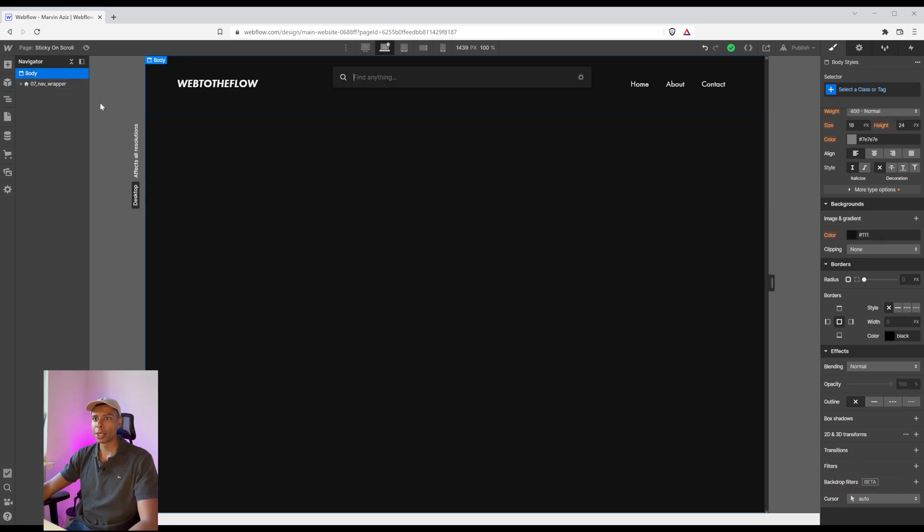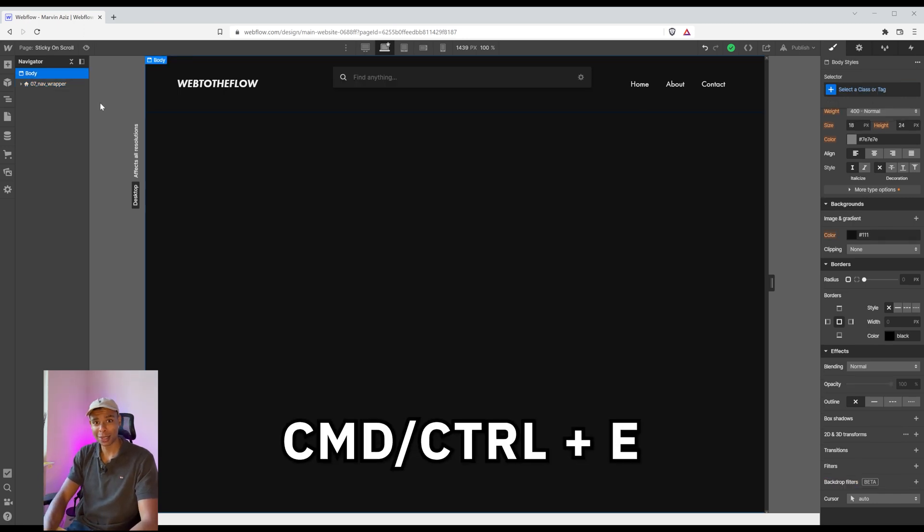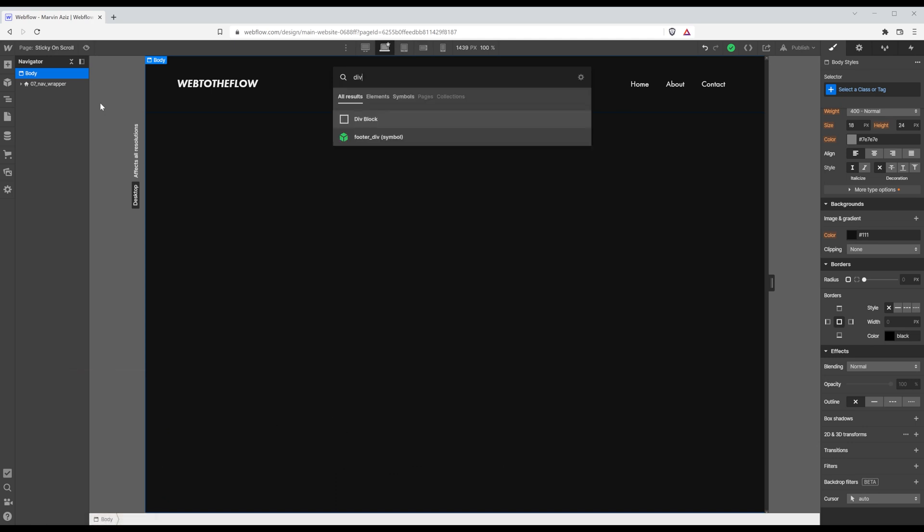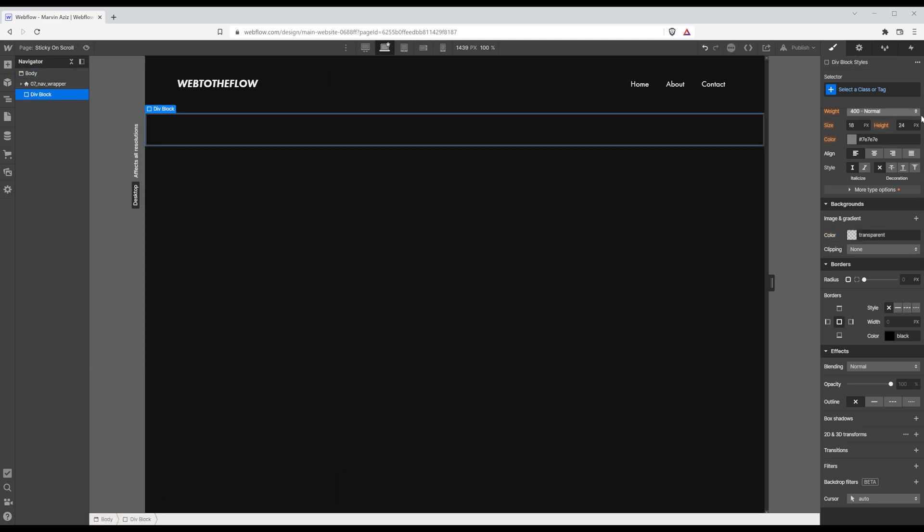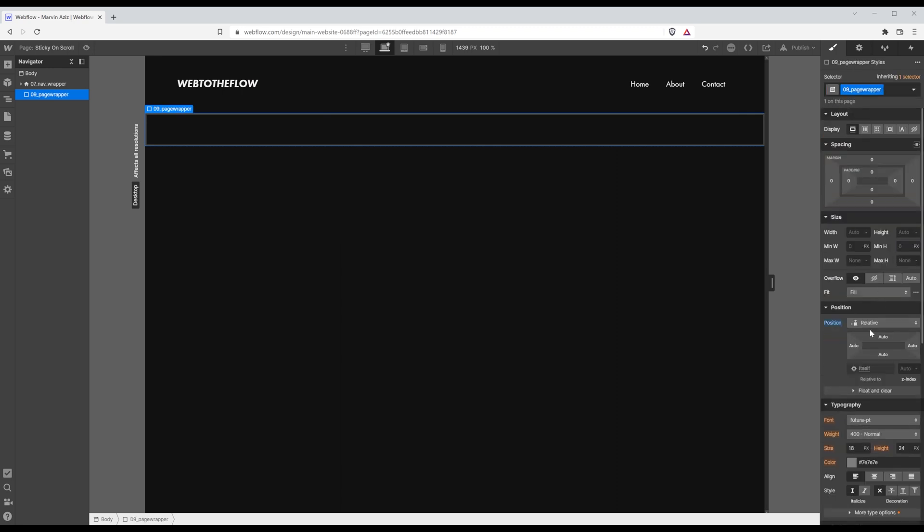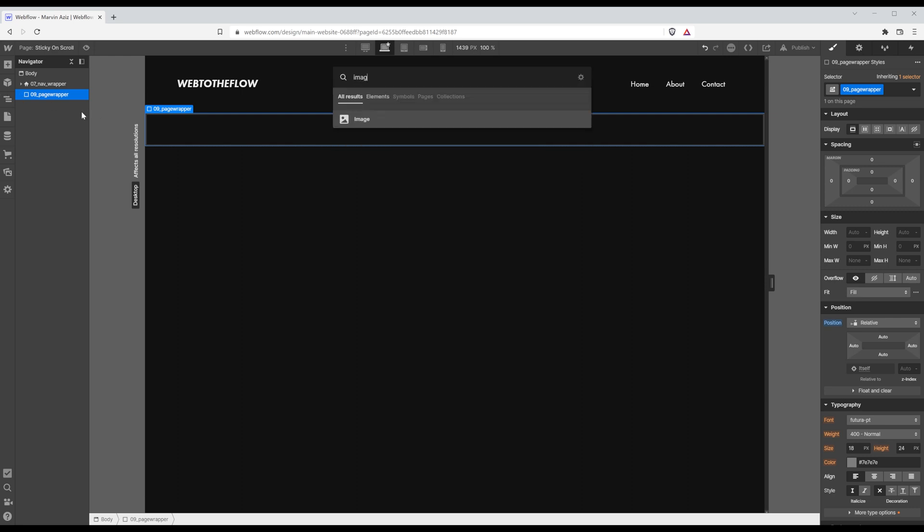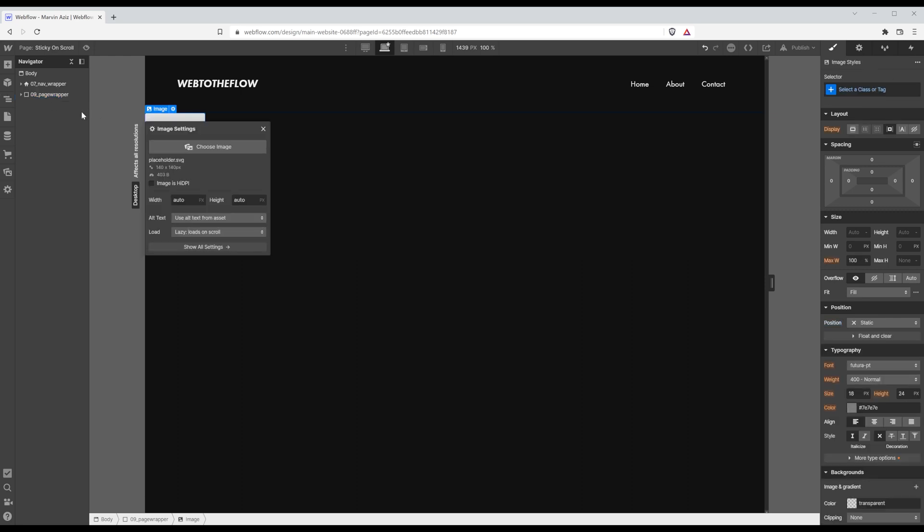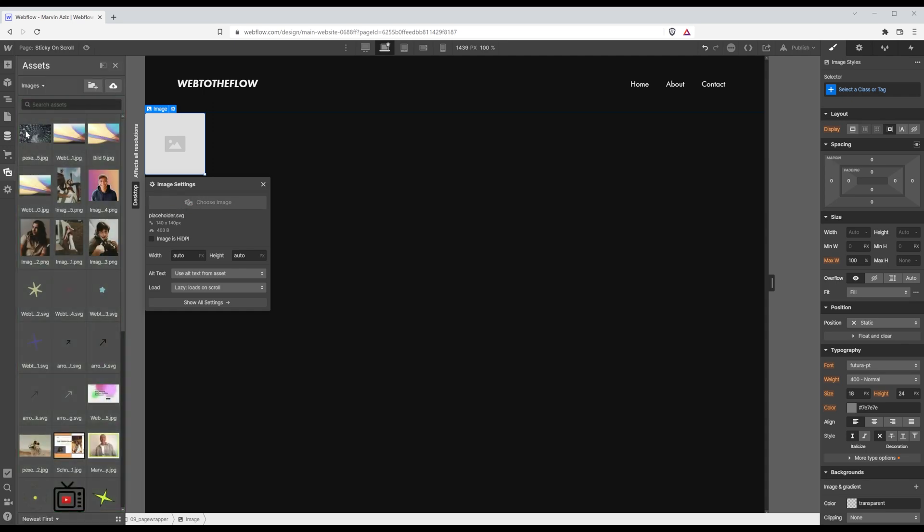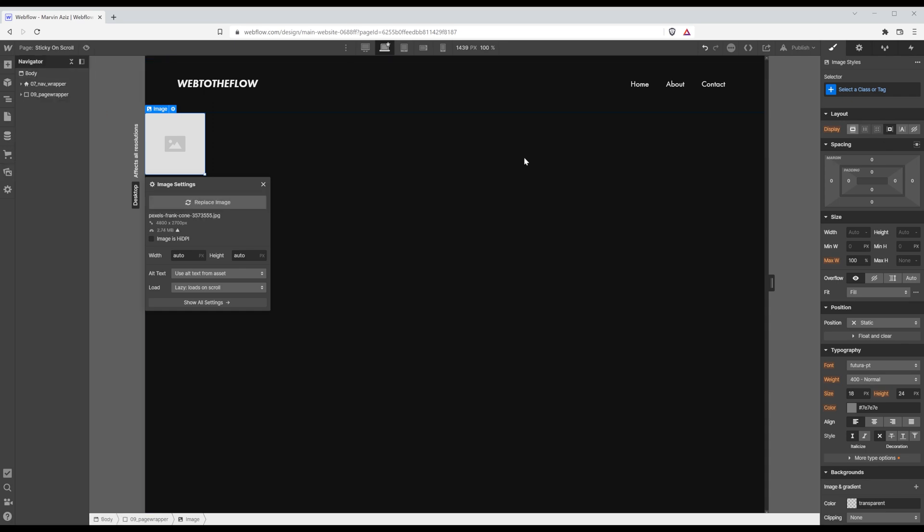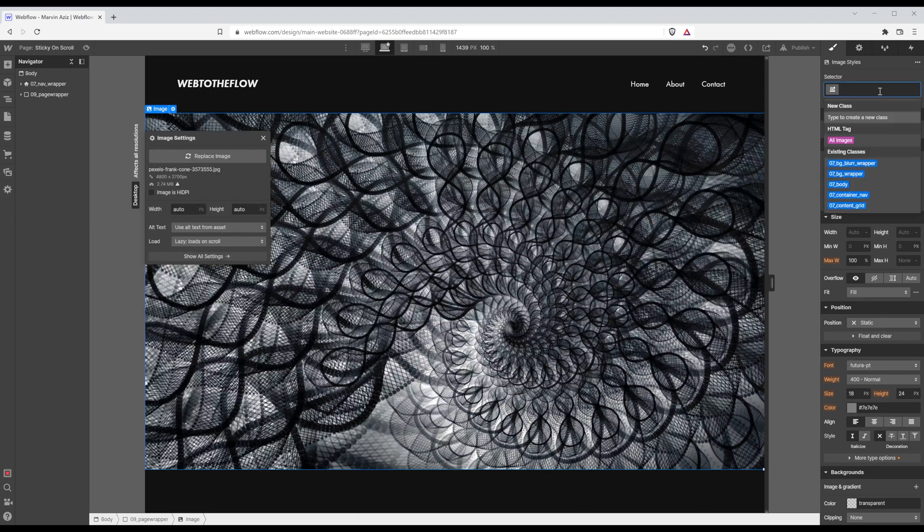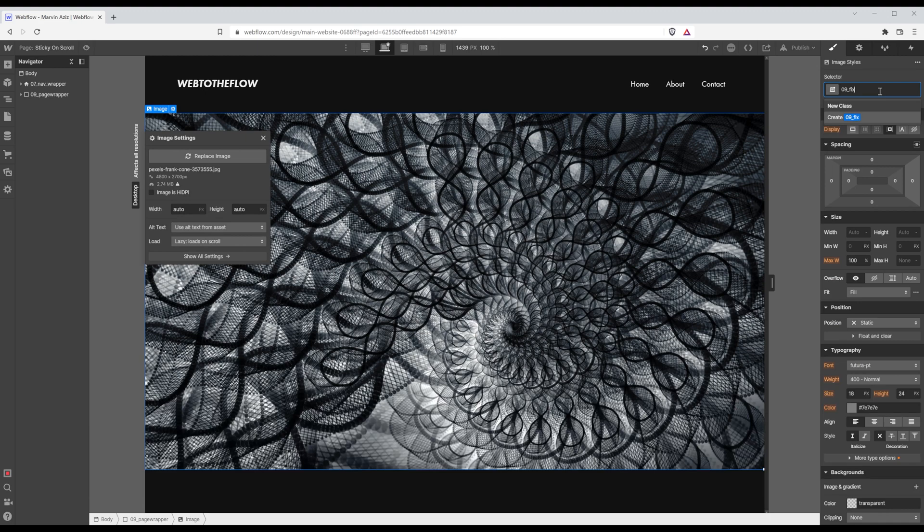First thing I want to do is actually add a div so I'm hitting command E and adding a new div block and I'm going to call it page wrapper and I want it to be relative. And in there I'm going to add an image. That image is going to be this one right here and I am going to call it fixed image.